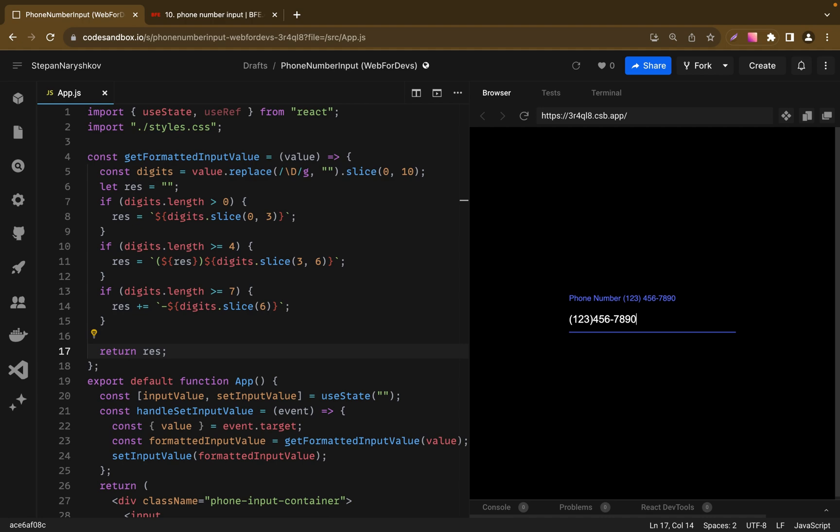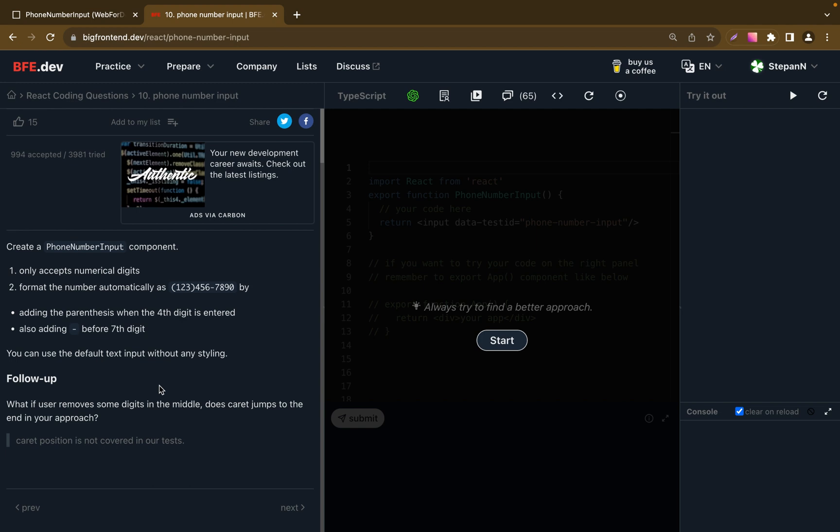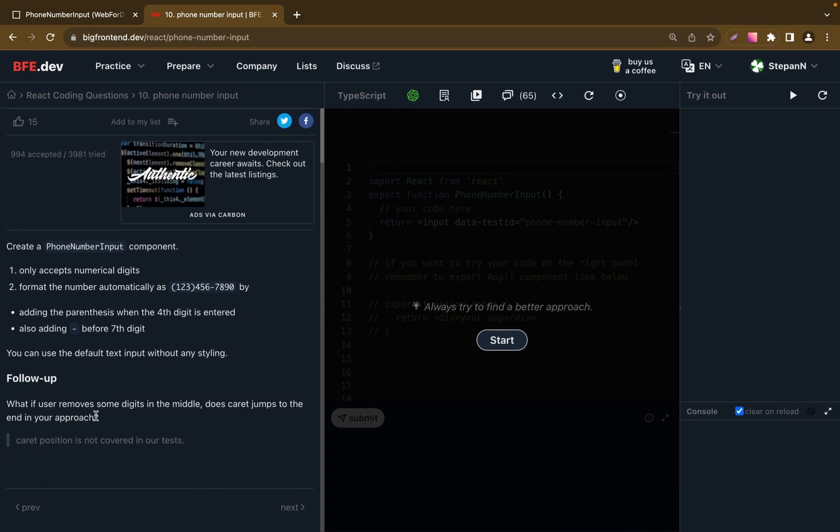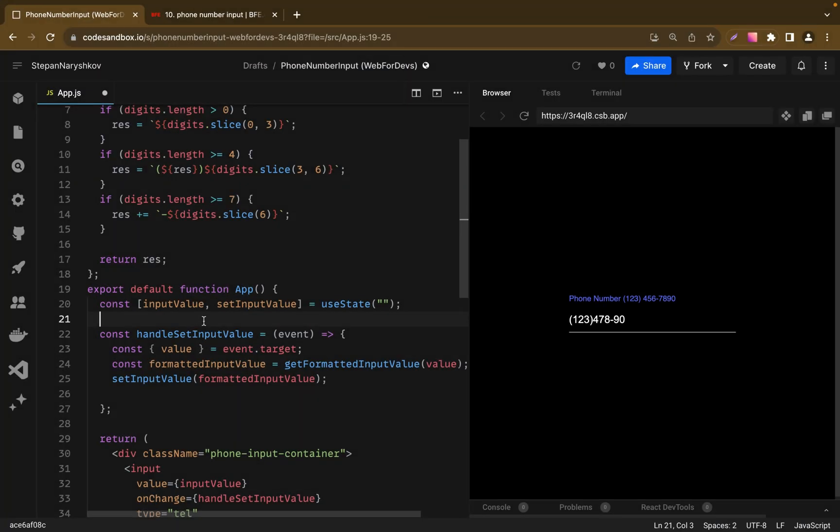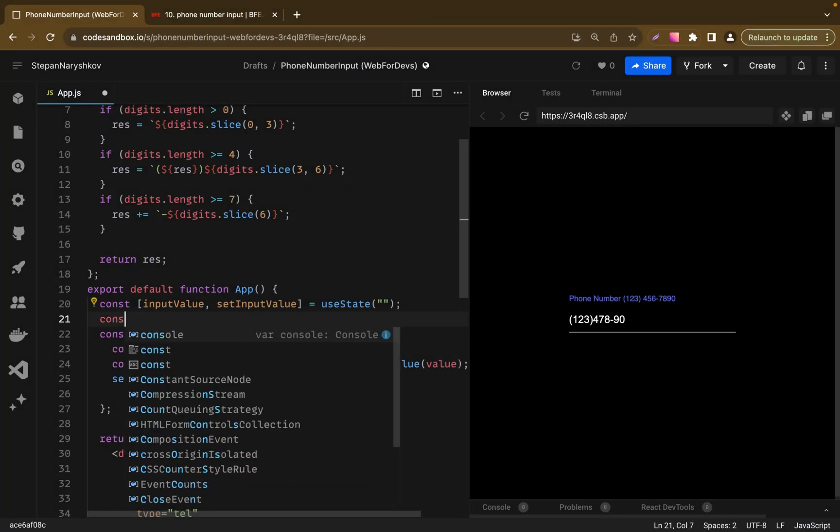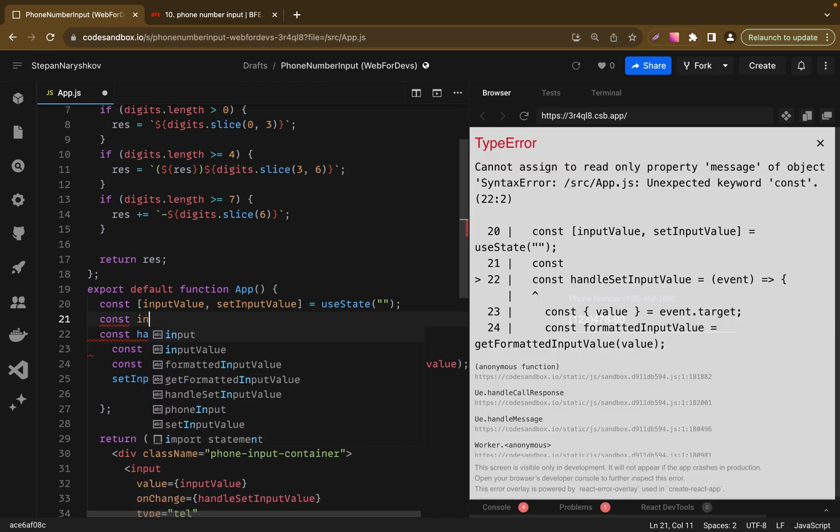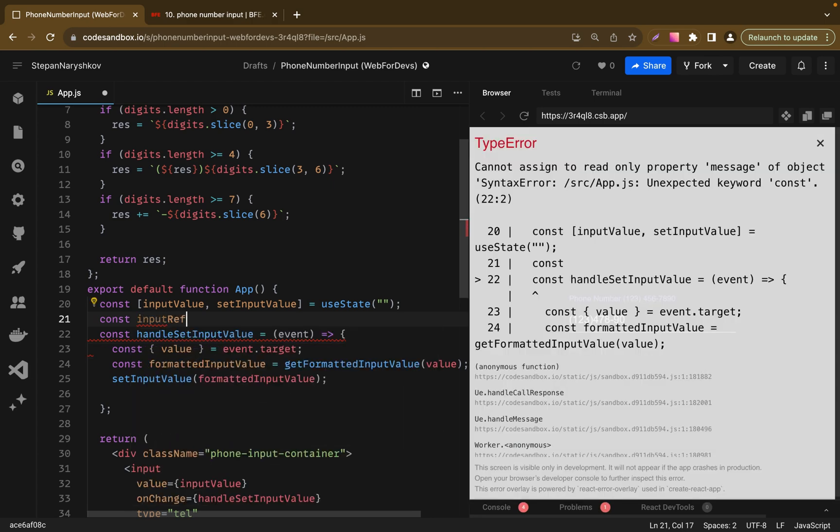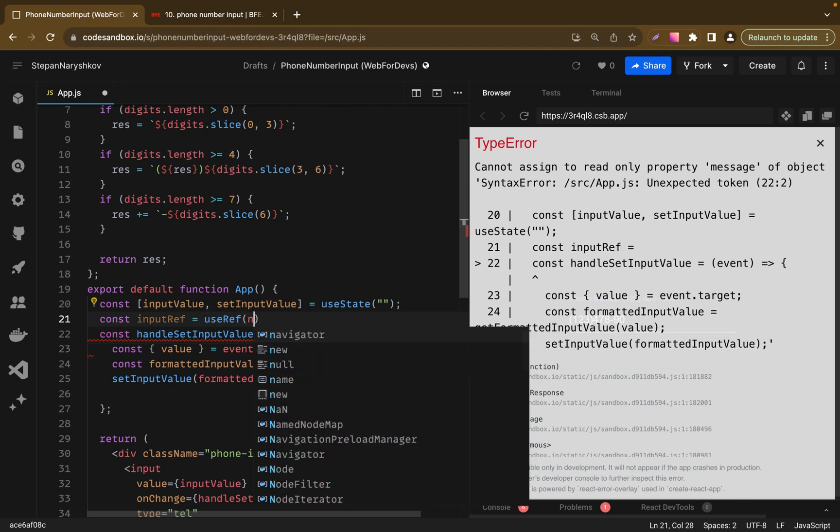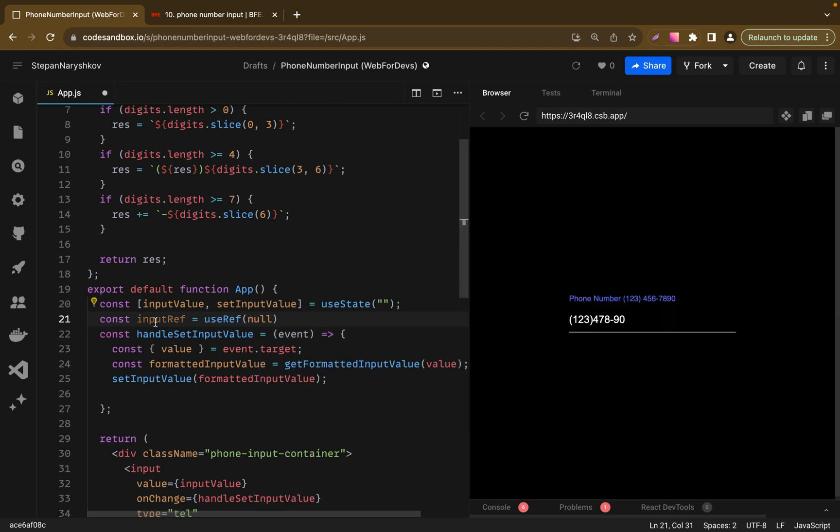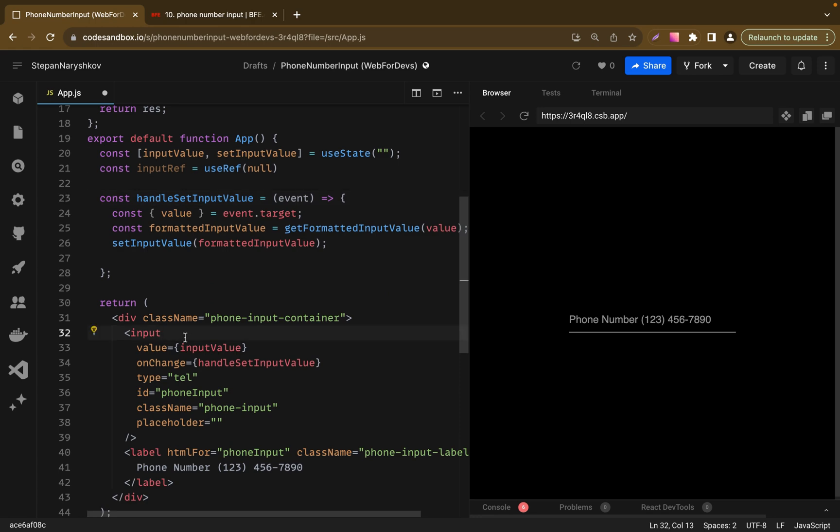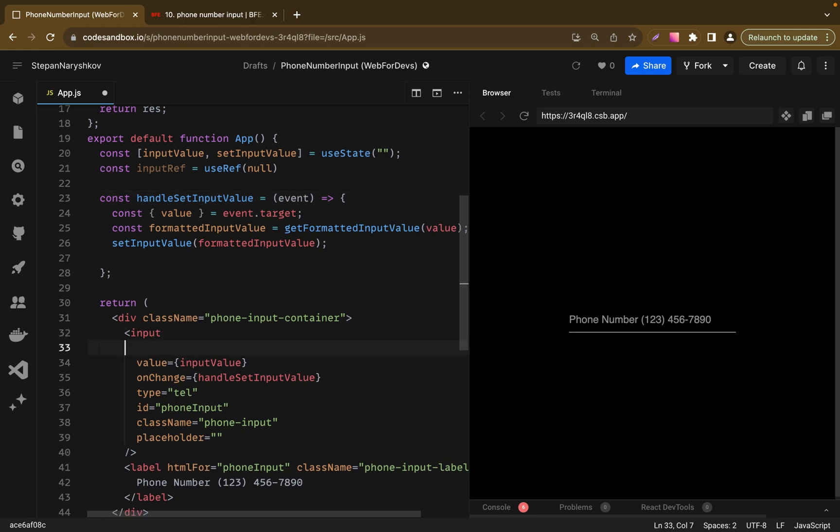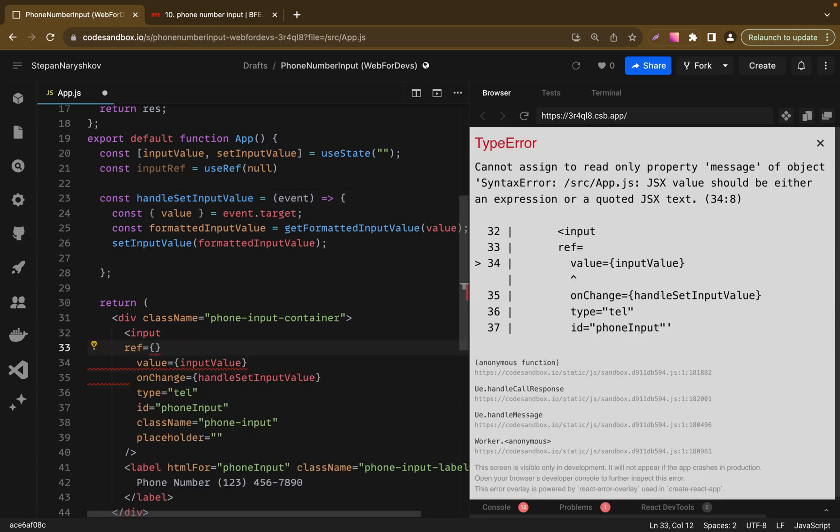But if we delete the middle number, our input cursor will be moved to the end. Basically it's our follow-up version. So let's maybe add this new functionality. To do it we need to have direct access to our component. So I will use useRef for this case. Let's create inputRef variable and add it to the component. So let's add here ref equal inputRef.